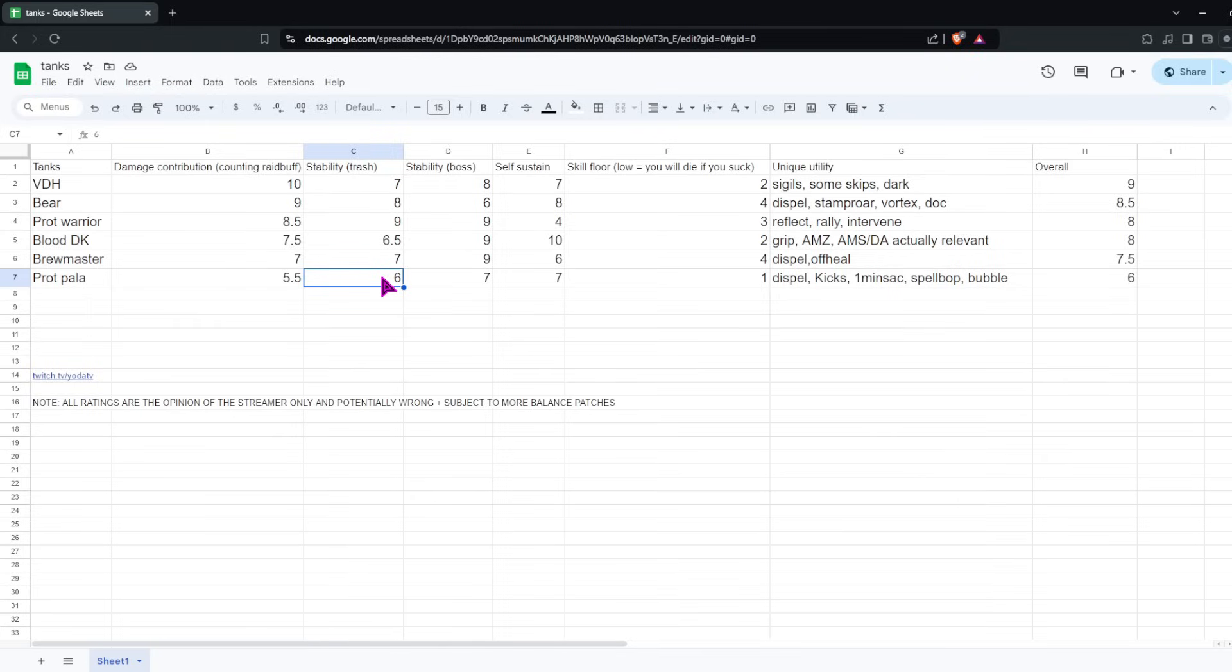So for that reason, we're giving Paladin a really low rating of a 6. Hopefully Paladin gets buffed in some way in the near future. But for right now, it's not looking good. I'd say if you're a Paladin one trick, Paladin enthusiast, you can definitely still get title with it. It'll just be harder than the other tanks.